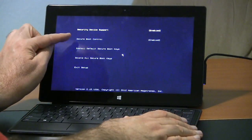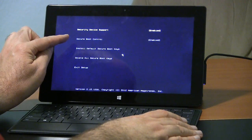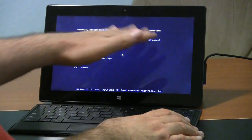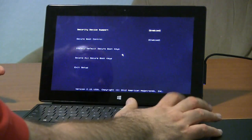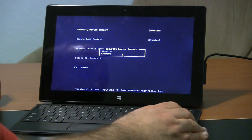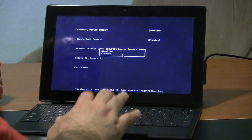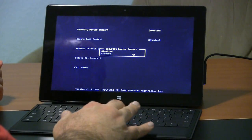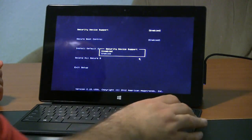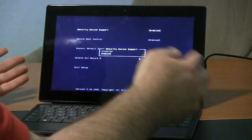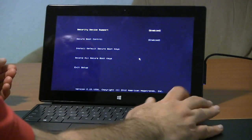Now secure boot control, a lot of people would be looking for that. It's enabled by default. To change it, you just tap enter and go up. You can also use the mouse here. So you can enable it, disable it here.